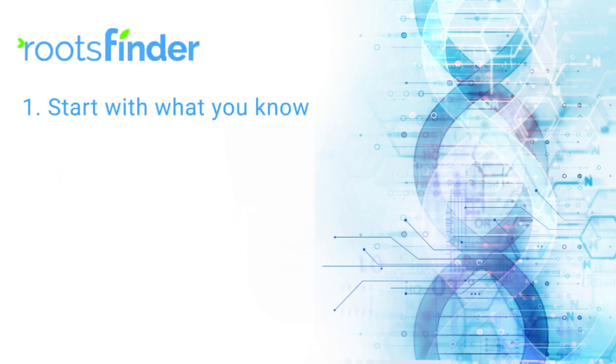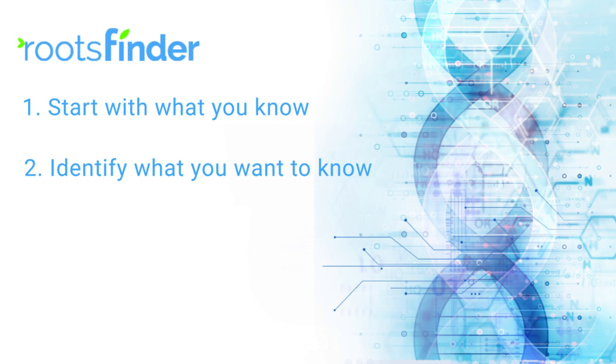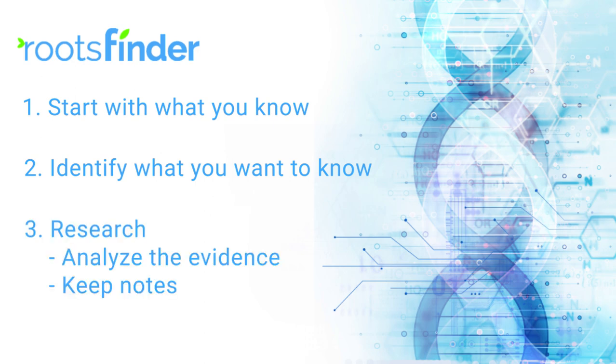One, start with what you know. Two, identify what you want to know. And three, research - analyze the evidence and keep notes. As you can see, interpreting DNA results for genetic genealogy is a lot like researching your family tree with paper sources.